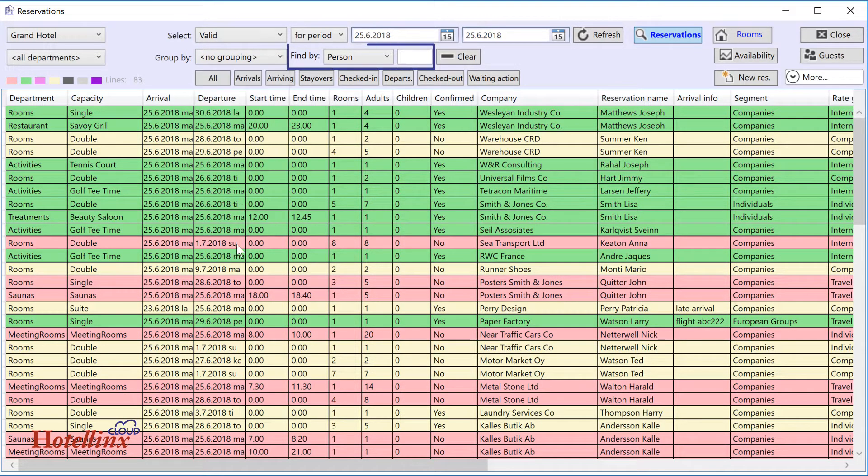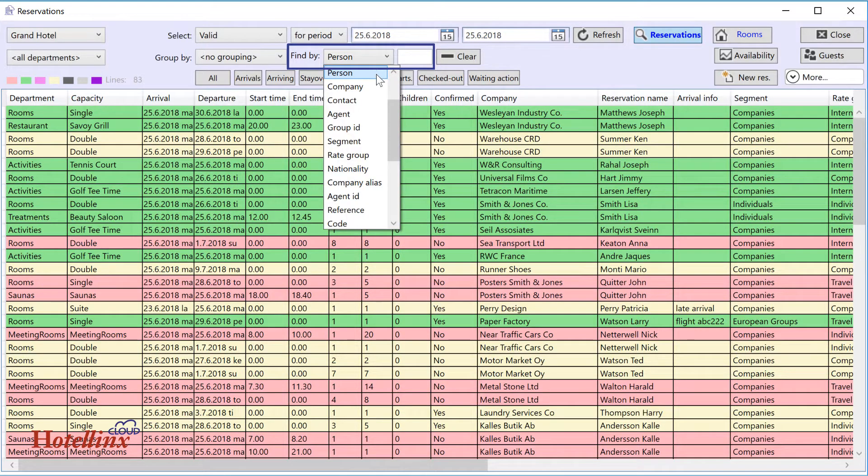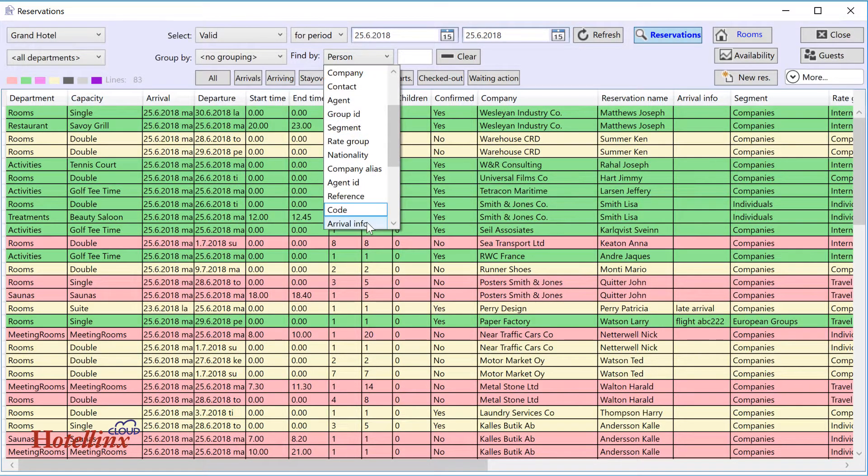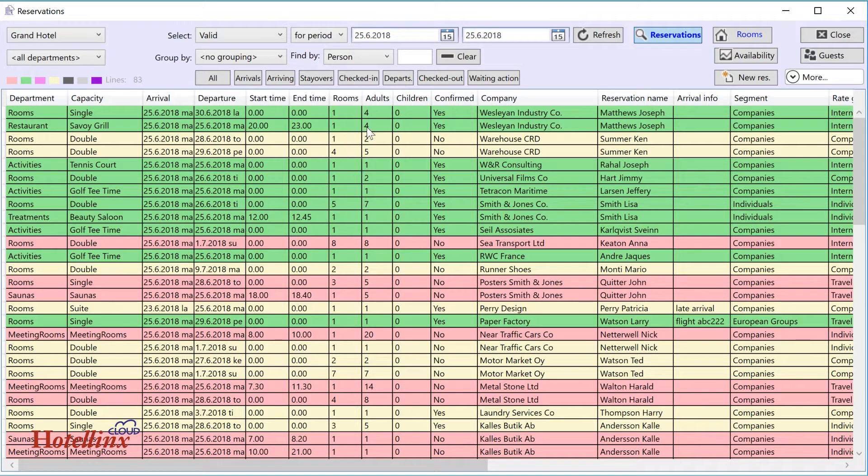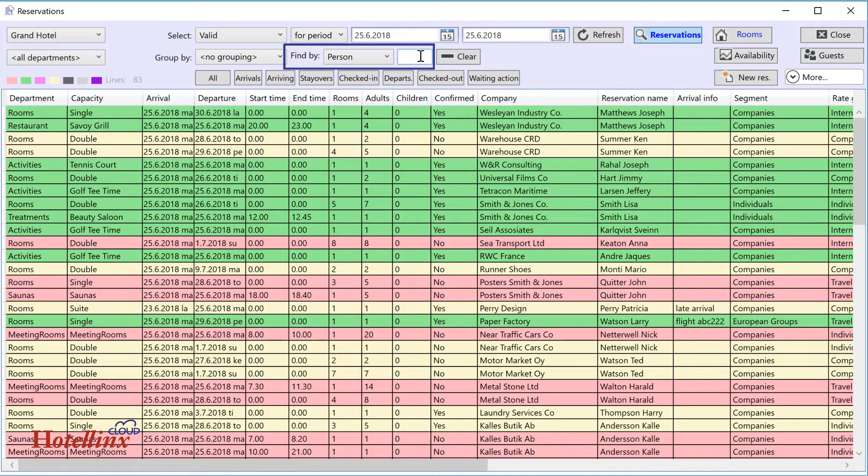You can search in a number of different ways. For example, on name or company, or on reservation number or room number. Choose the search criteria you want to use and enter your search text. The search routine includes name lists too.